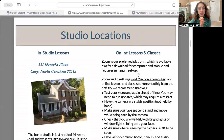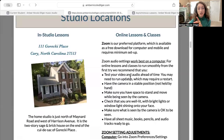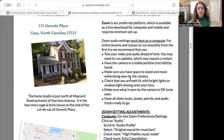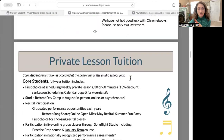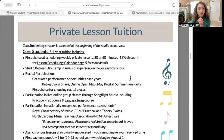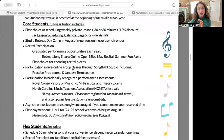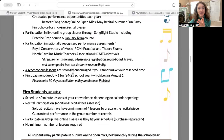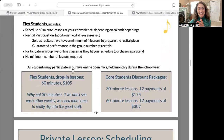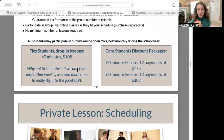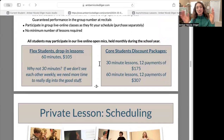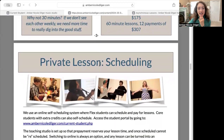The studio locations section talks about Zoom if you need to switch to online, or if you are primarily an online student. This covers our Zoom setup and private lesson tuition, and talks about all of the different things that your tuition pays for.